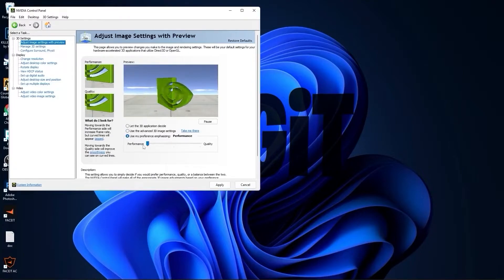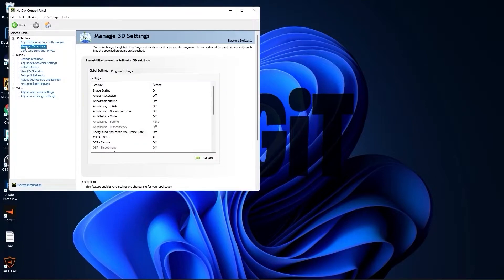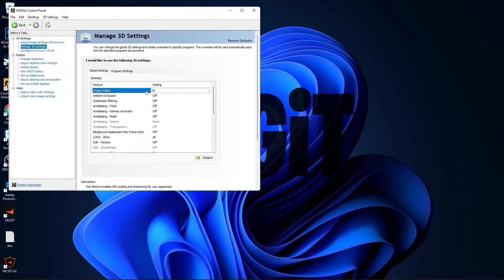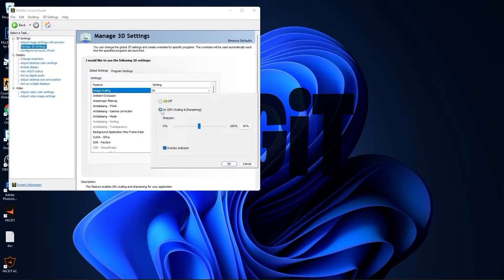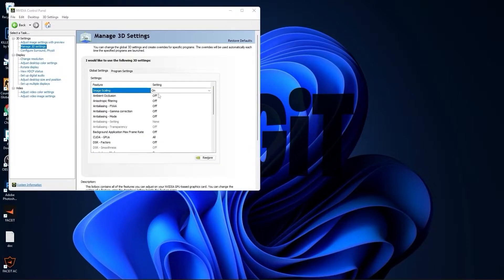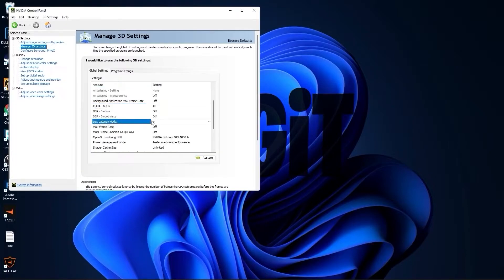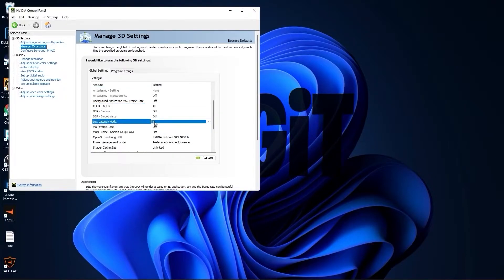Then go to manage 3D settings. On image scaling, select on. Check overlay indicator, press OK. Select all this to off. Then scroll down to low latency mode, select on. Max frame rate, select off.